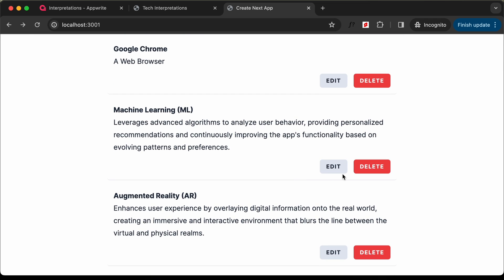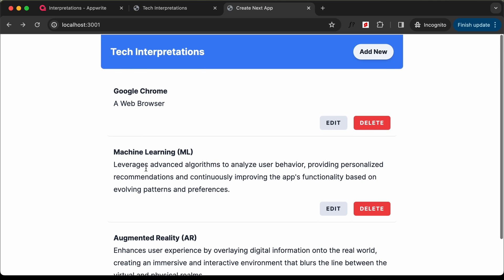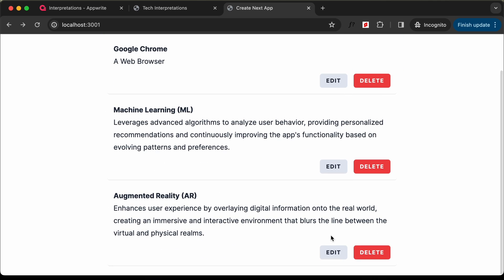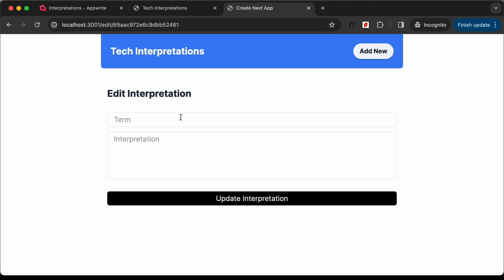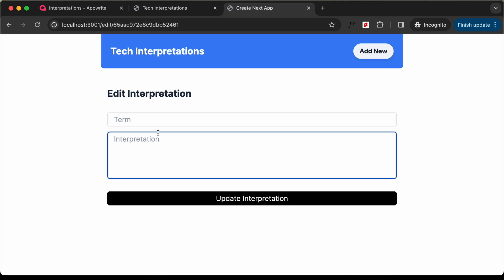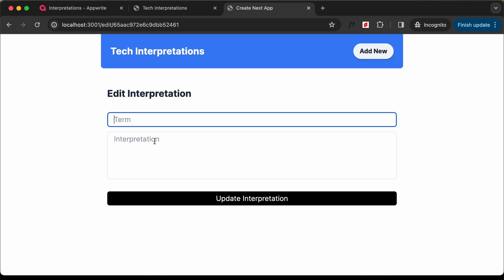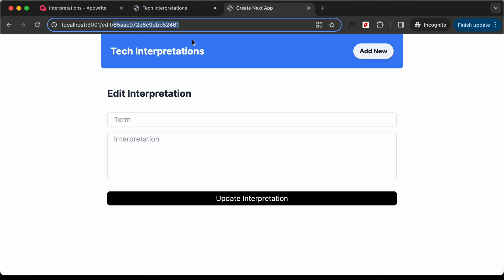So if we click on edit on a term, it will have a different ID. For each of these posts, we will have different IDs. Now the first thing we will do is populate these input fields with the details of this ID.